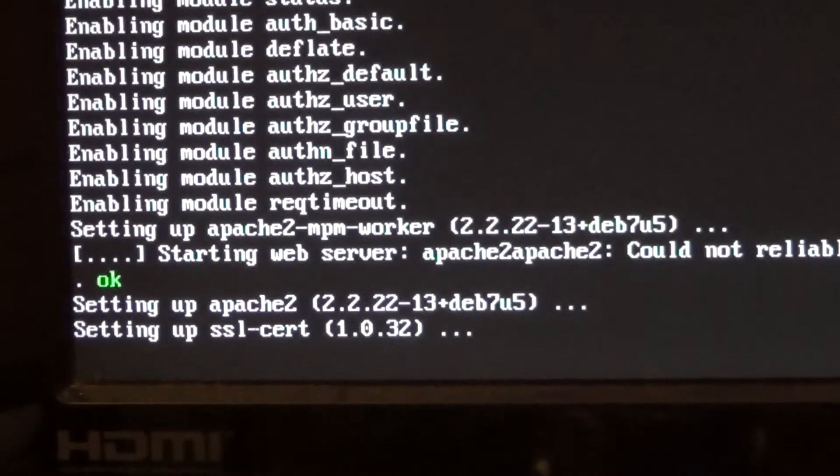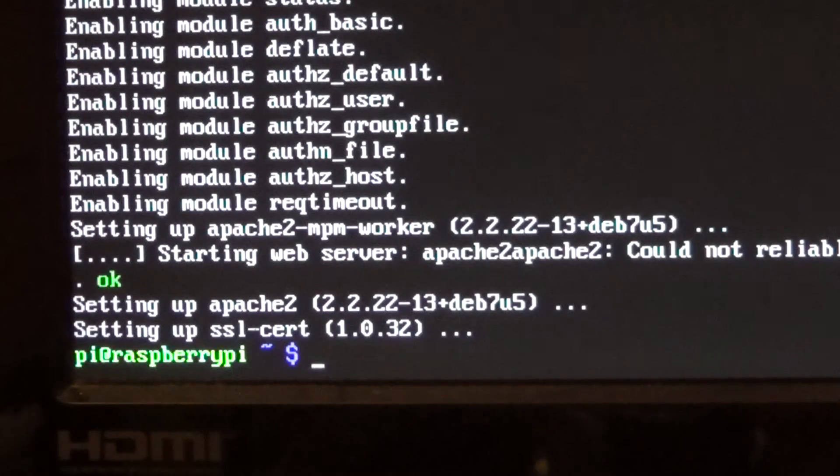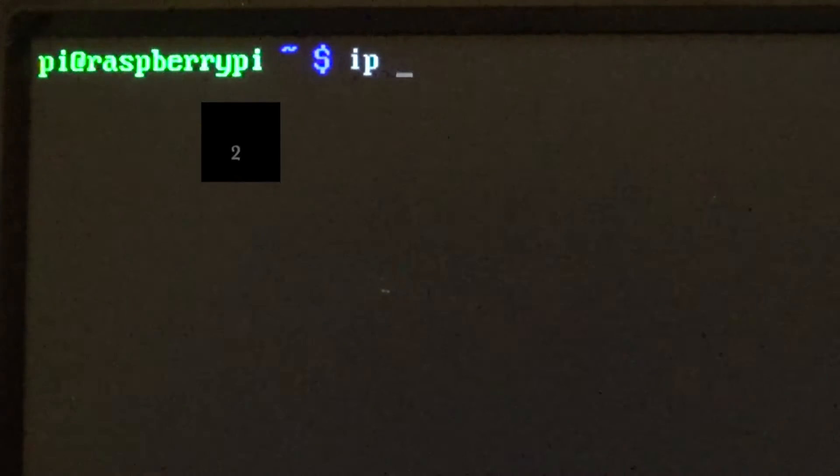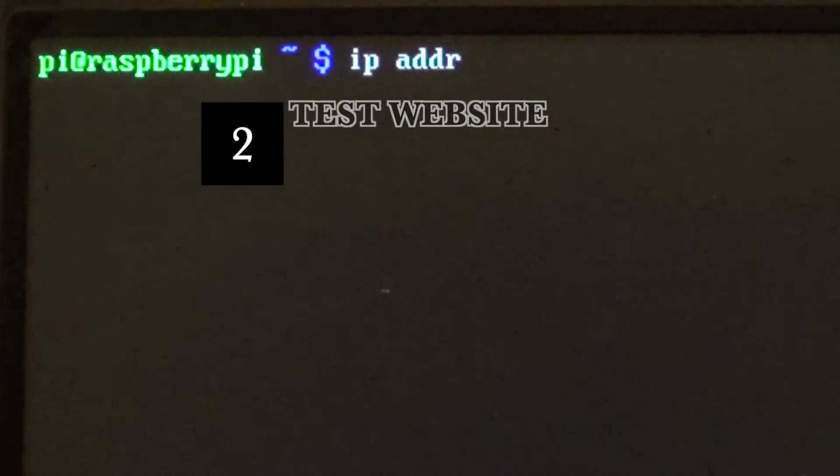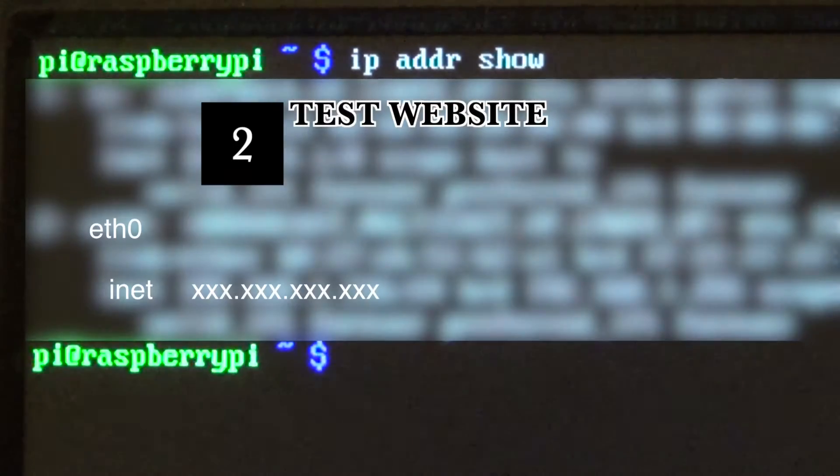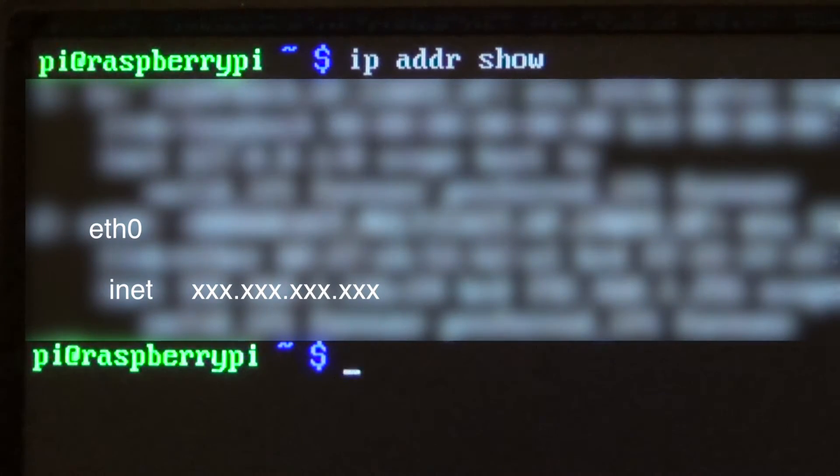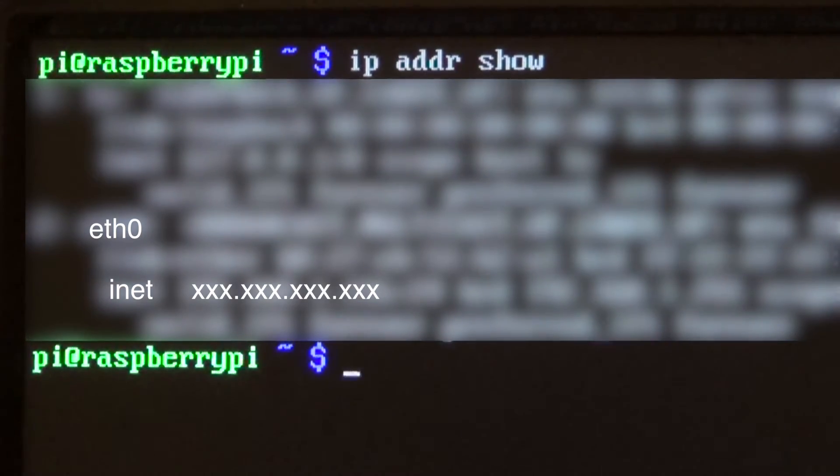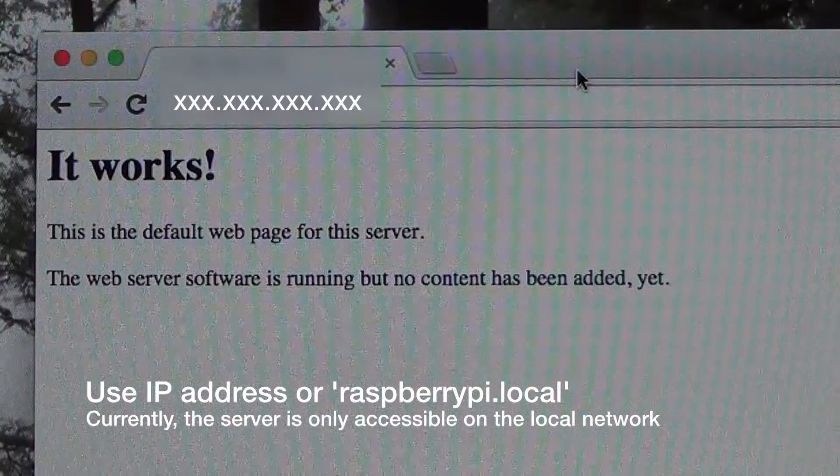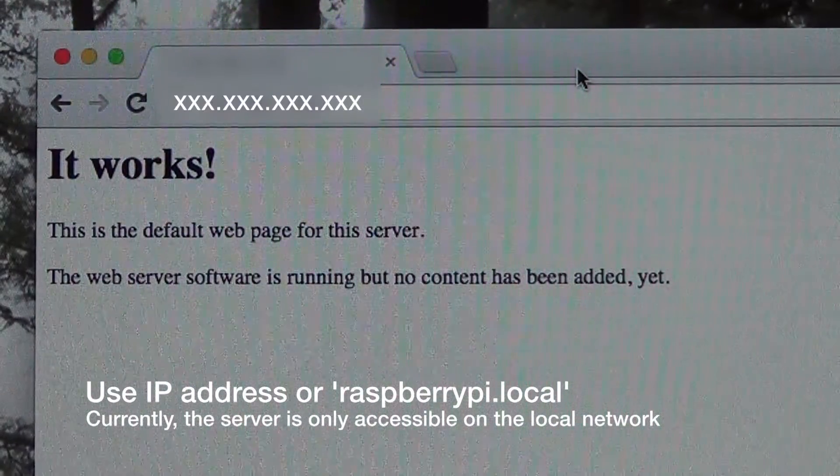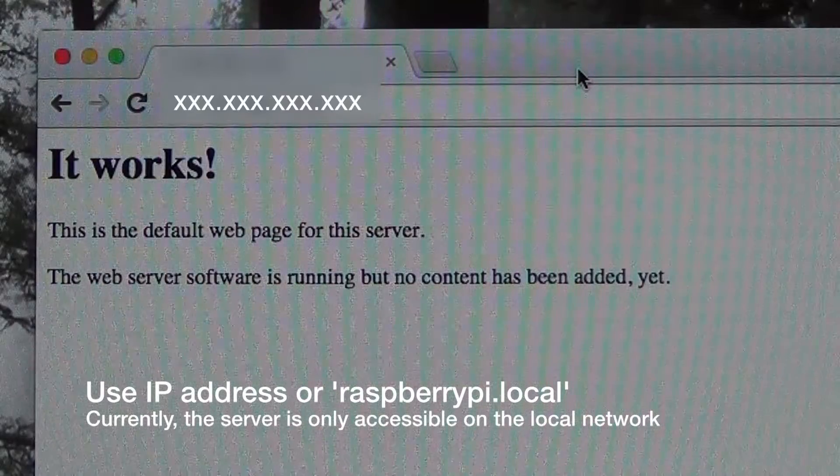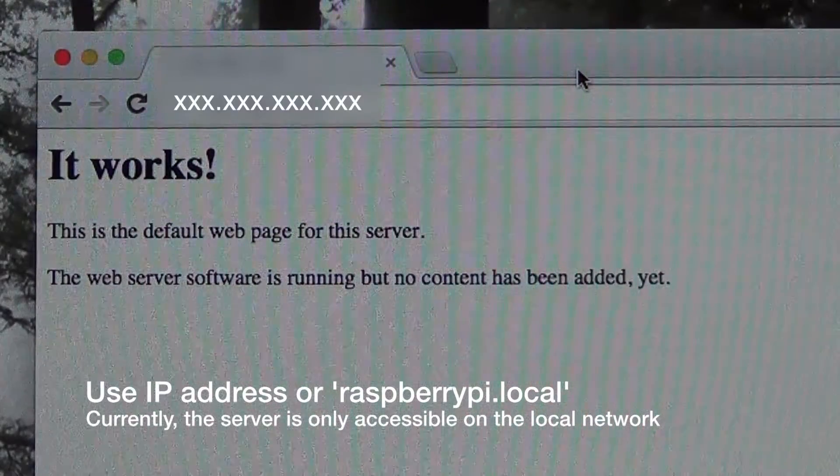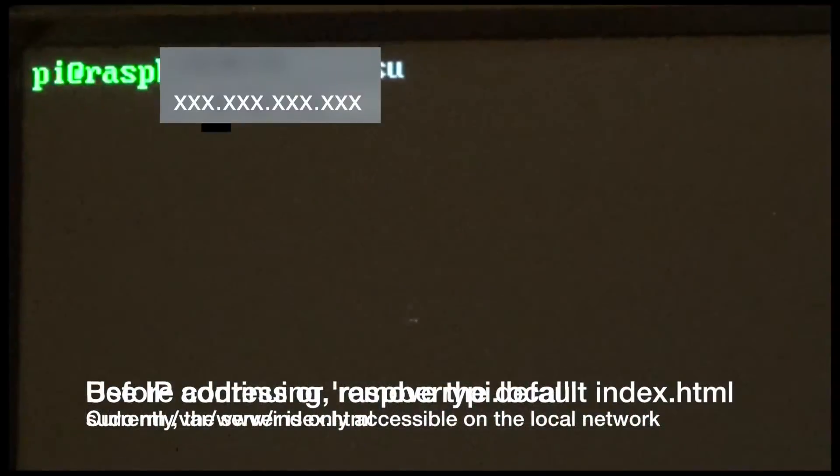Once that is completed, your website should be running. To figure out your IP address, type ipaddr show. Your IP will be listed after inet in the eth0 section. Go to your web browser and type that IP address into the URL bar.